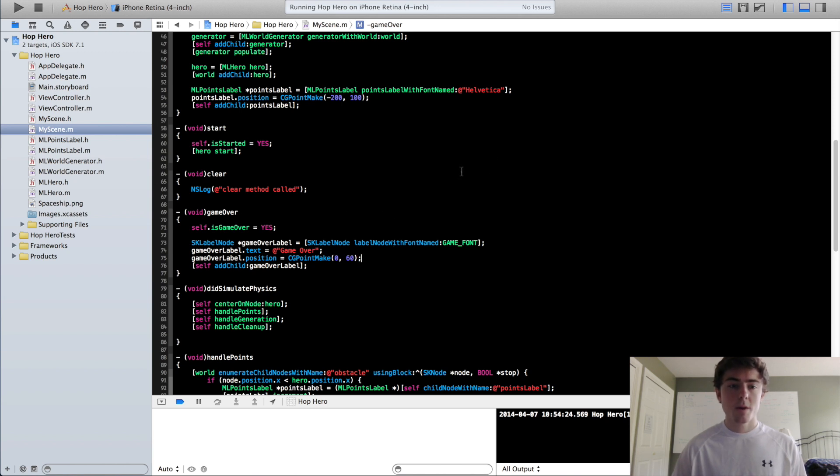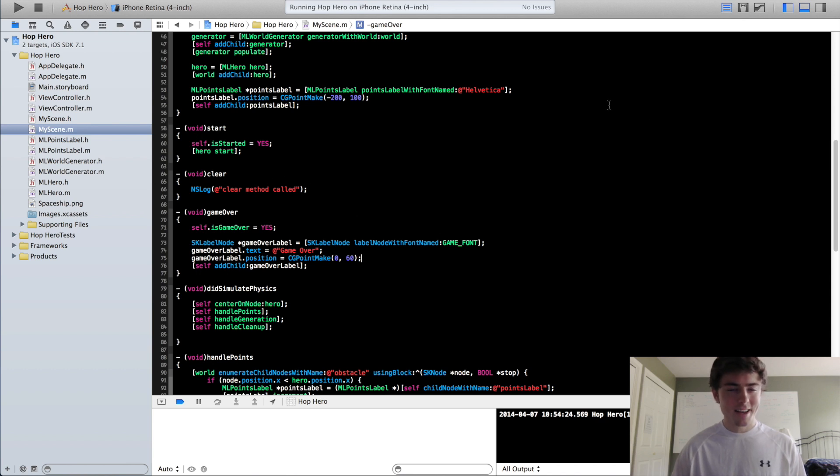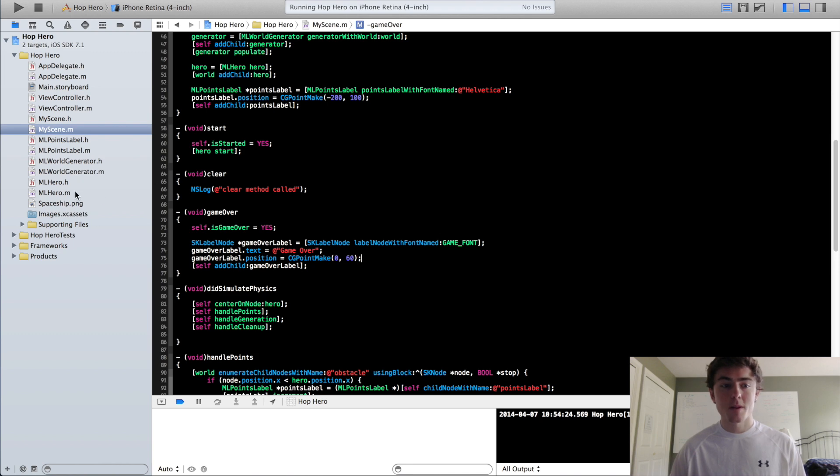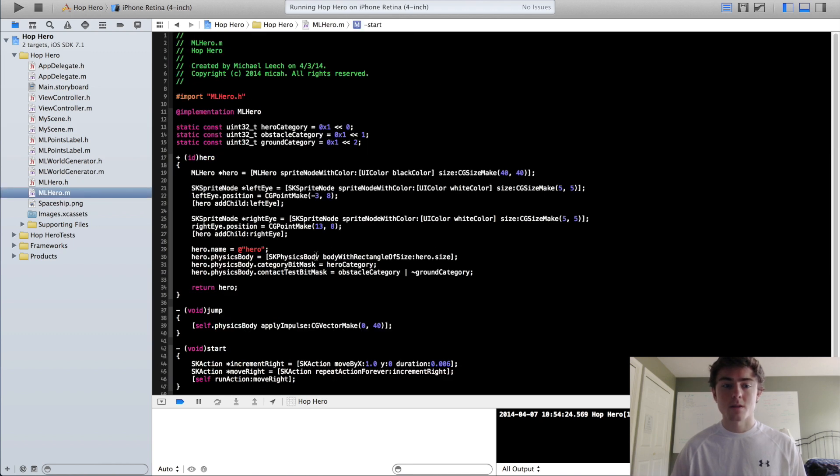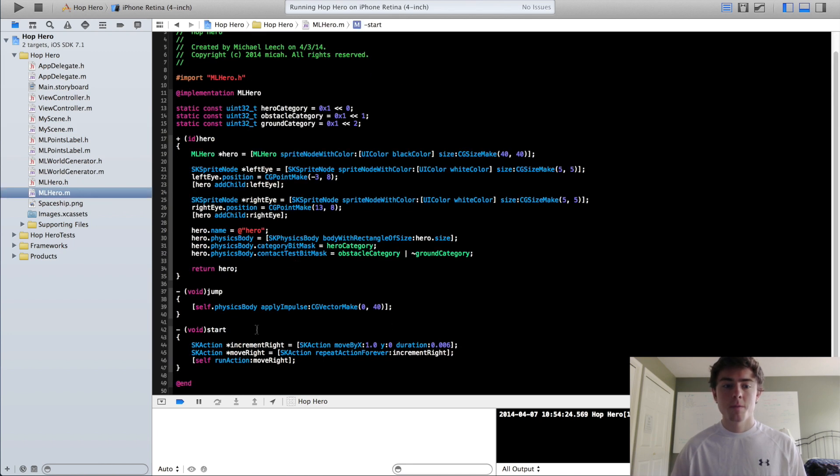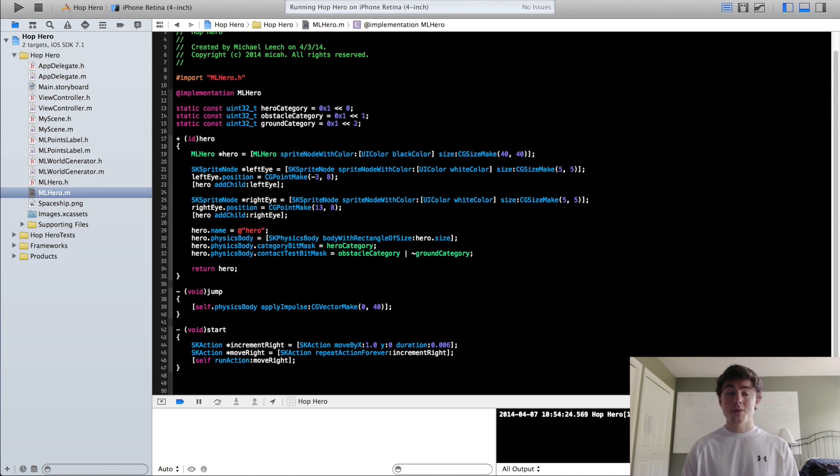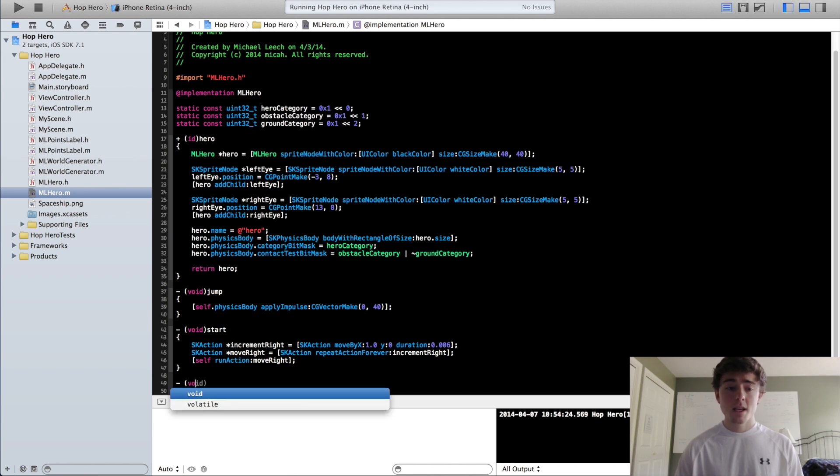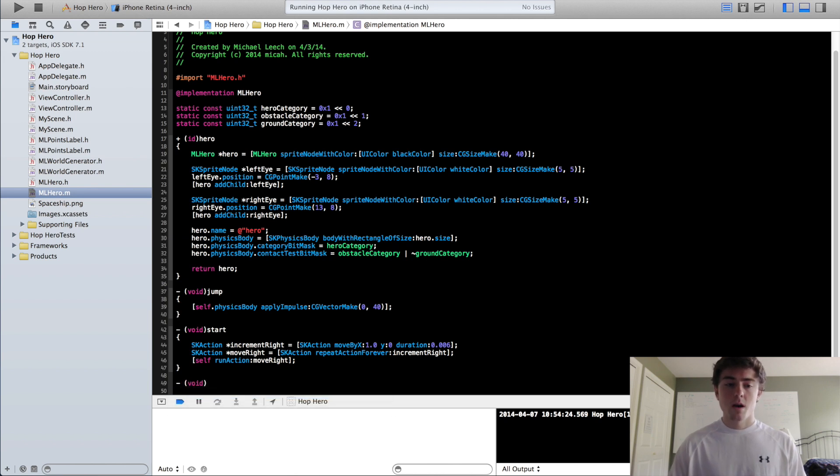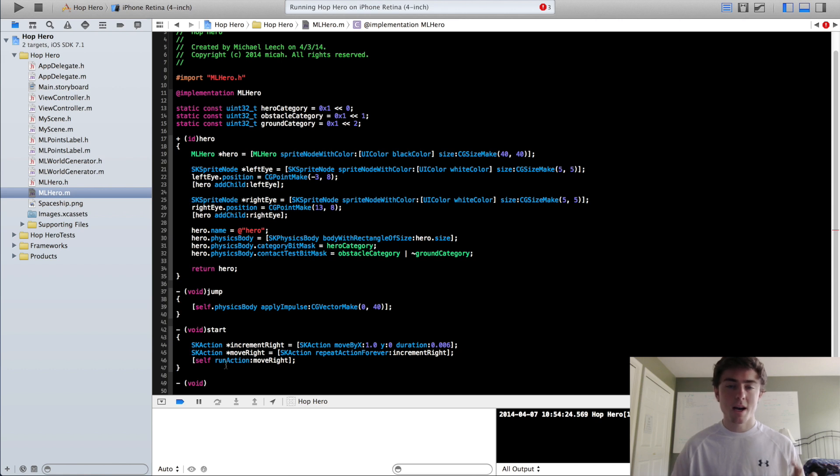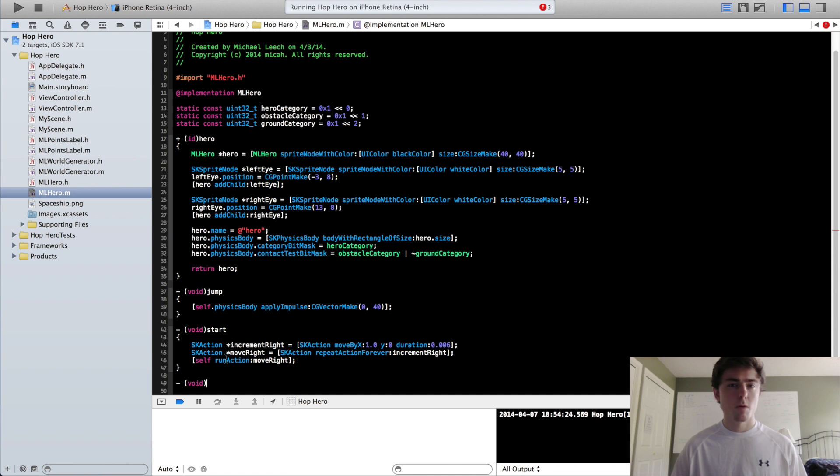Okay, so now we can actually go into our clear method after we do one more thing in our GameOver method. We need to create a new method in our MLHero class called stop. Now, you saw that when I clicked again, the hero didn't actually jump,